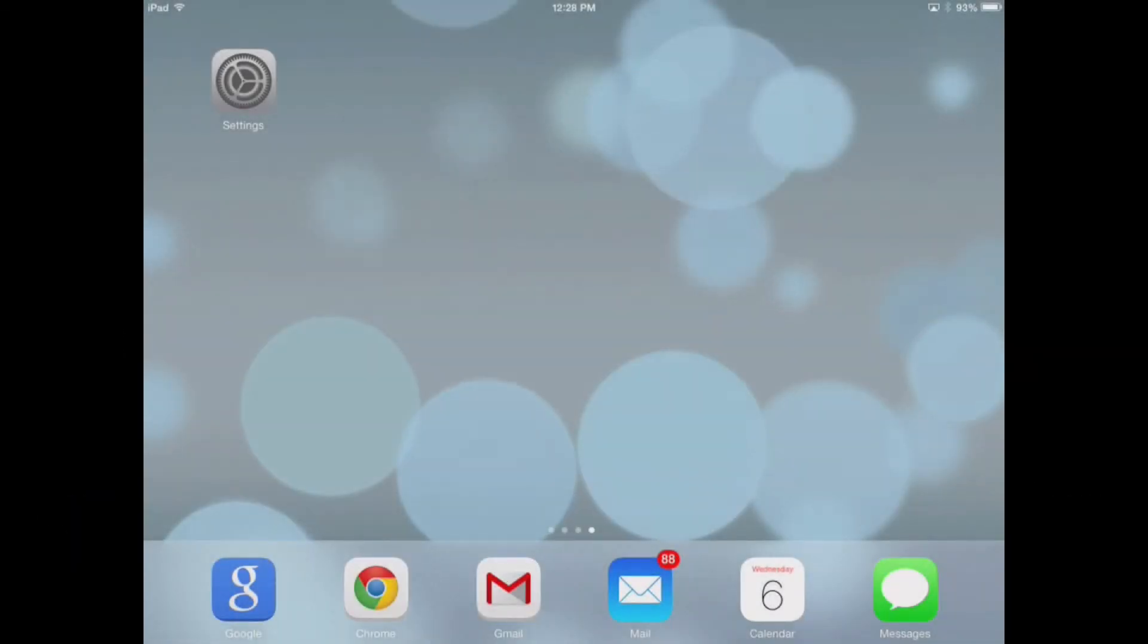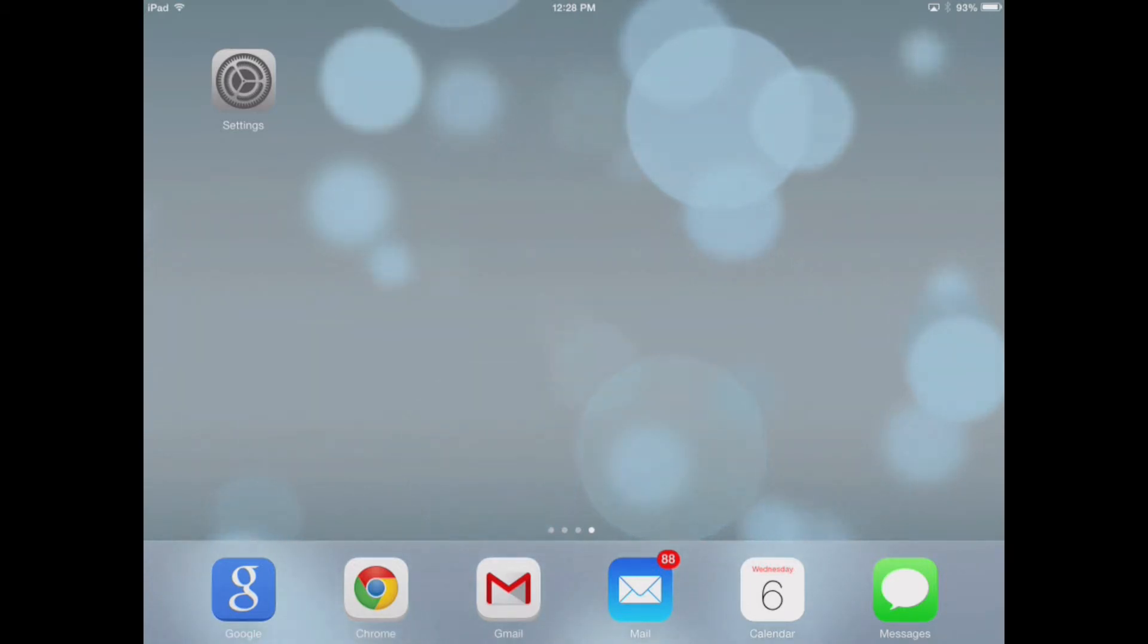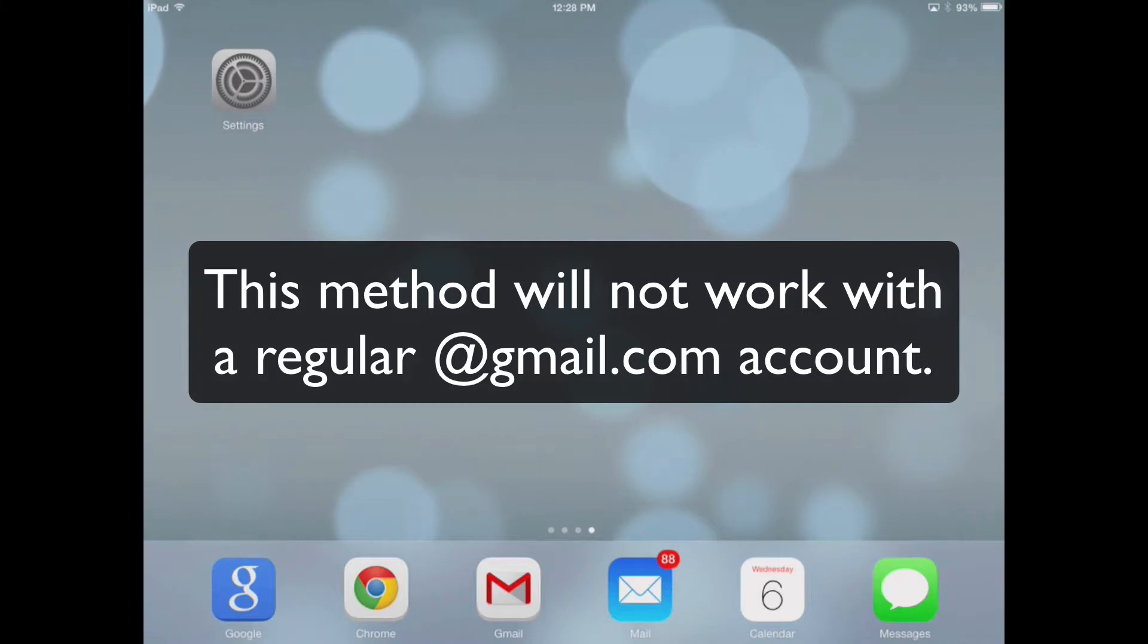What I'm going to show you now is the best way to set up your iPad with iOS 7 for Google Apps. This only will work with a Google Apps for Education or a Google Apps for Business account.